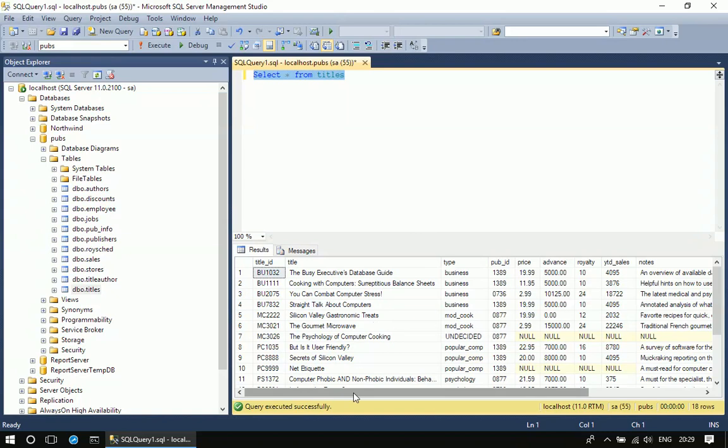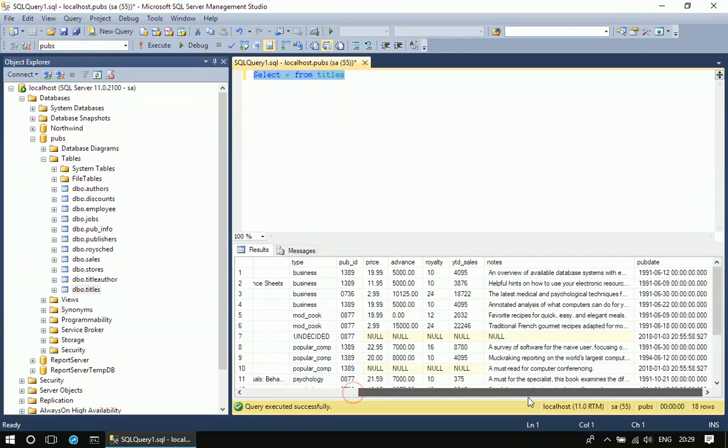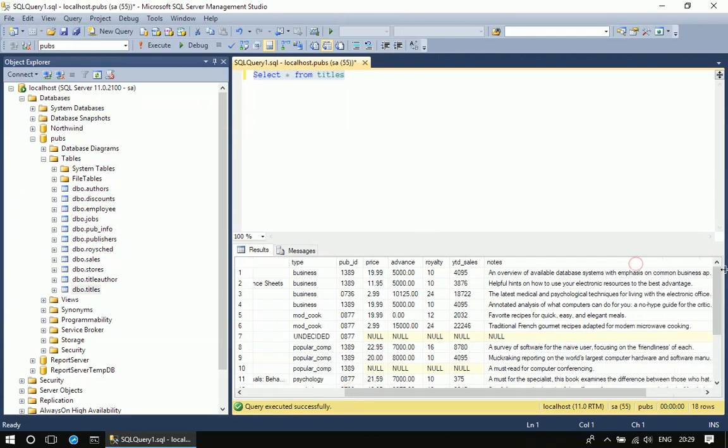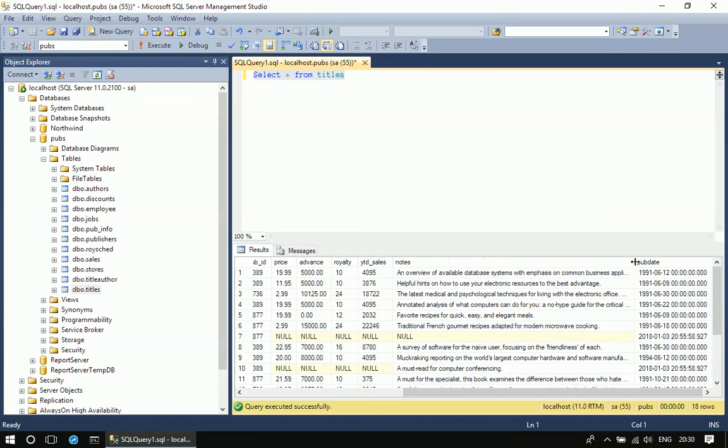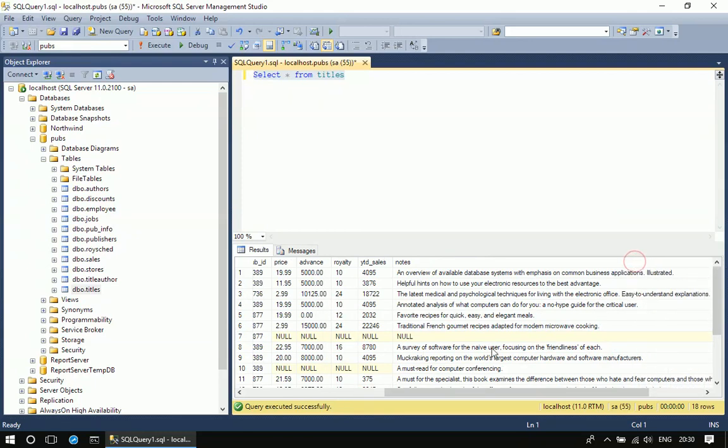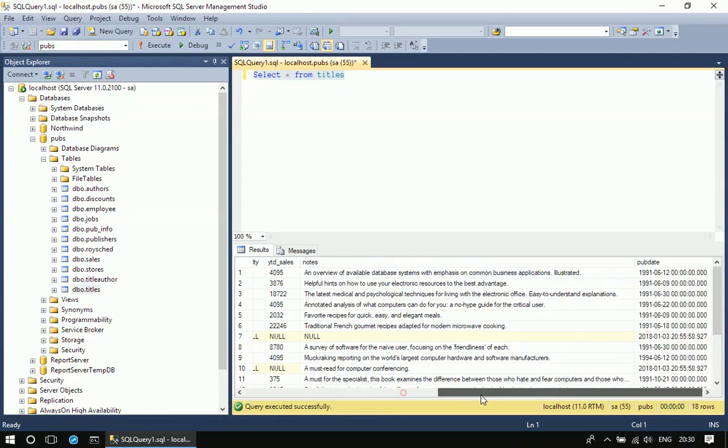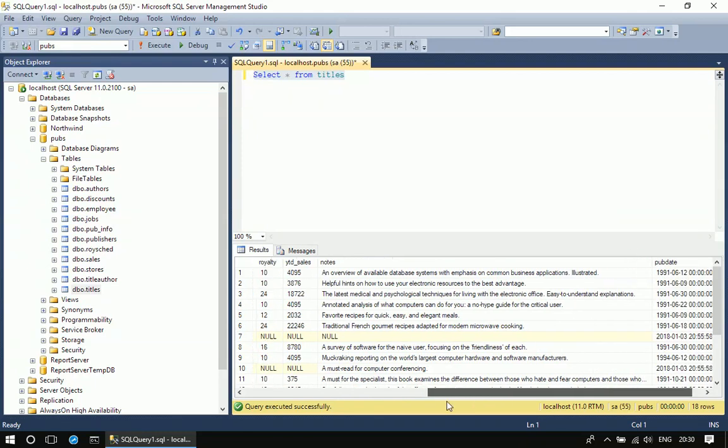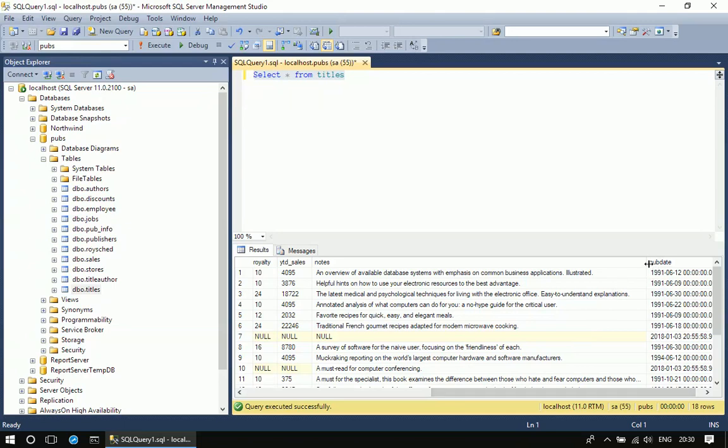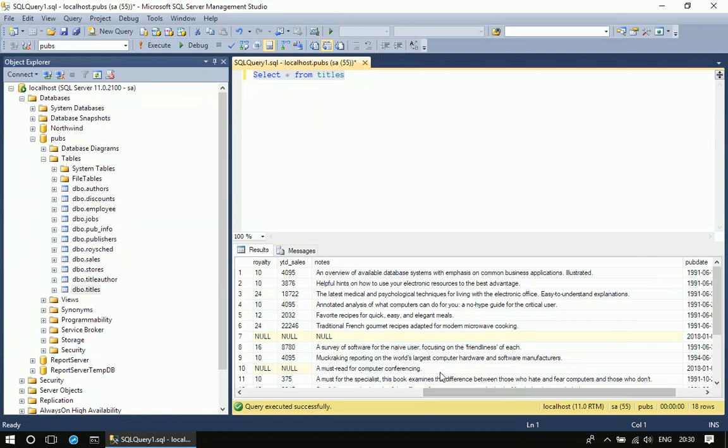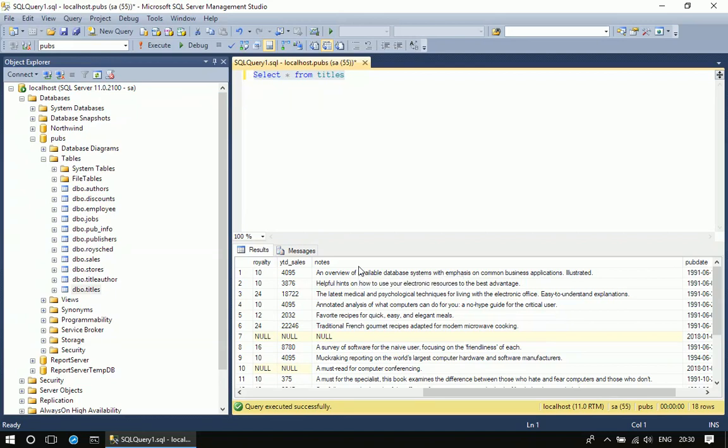If you see here, the notes column has some lengthy text, and this kind of lengthy text is a good candidate for creating a full-text index. Once a full-text index is created, we can apply a lot of useful queries on this particular column.